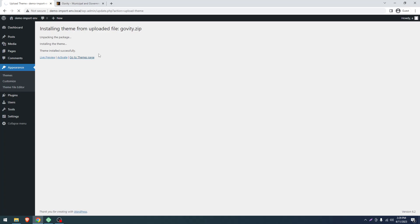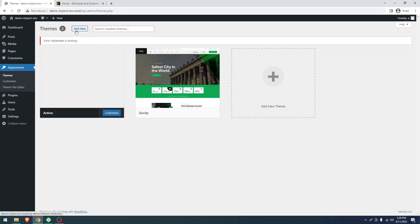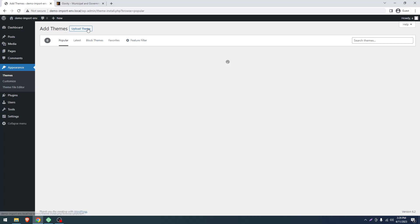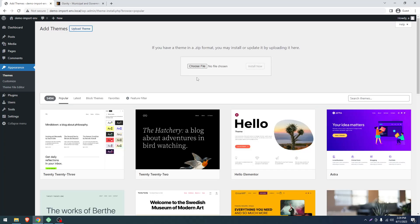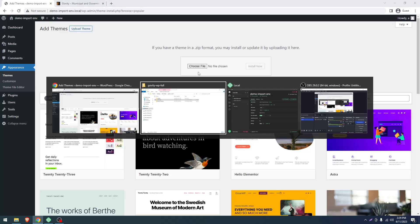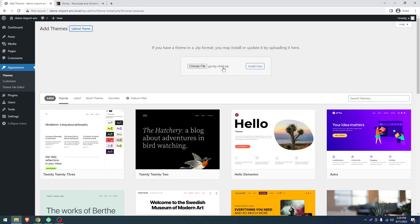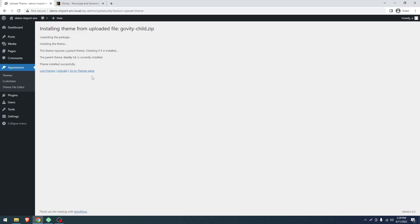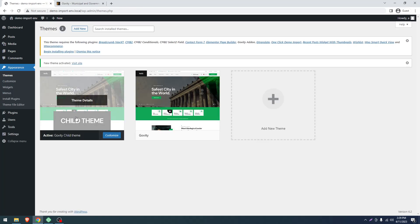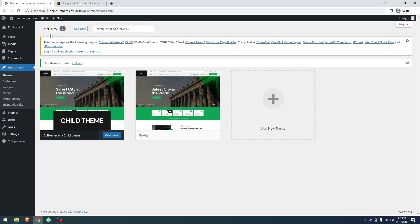Again click on Add New, click Upload, and drag the child theme. Click Install Now. Now we'll click on Activate. Here you can see we have a plugin installation notice.